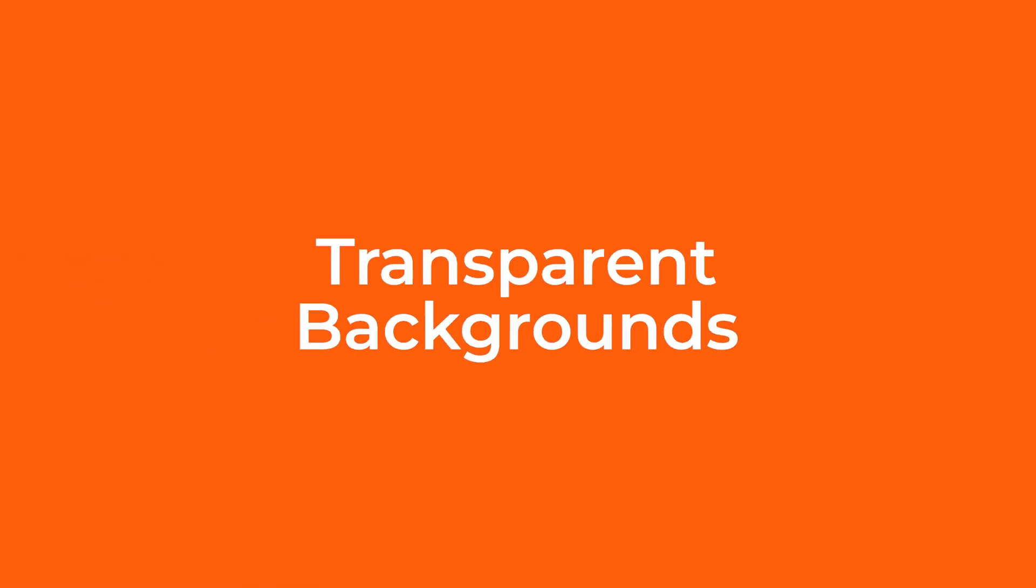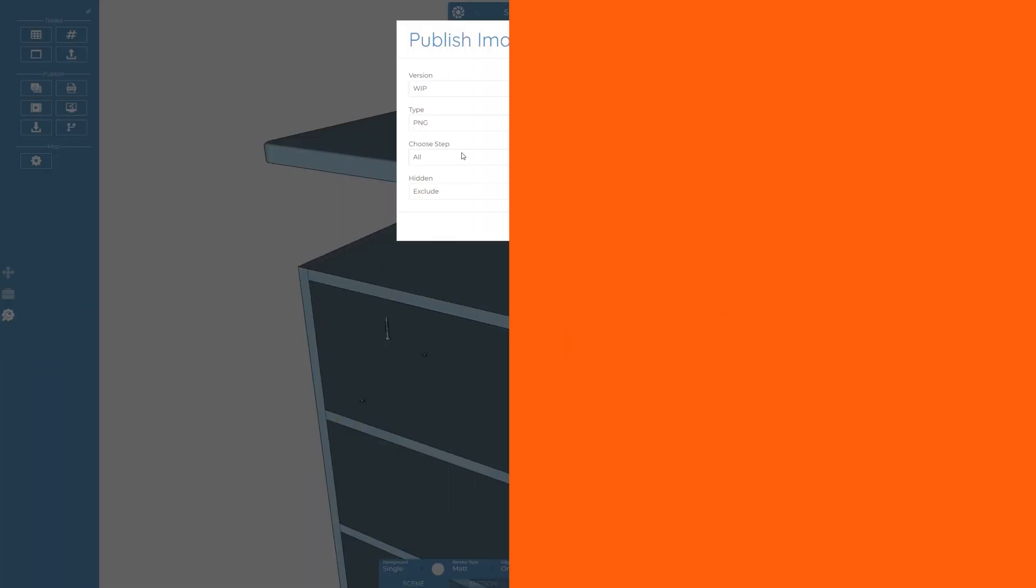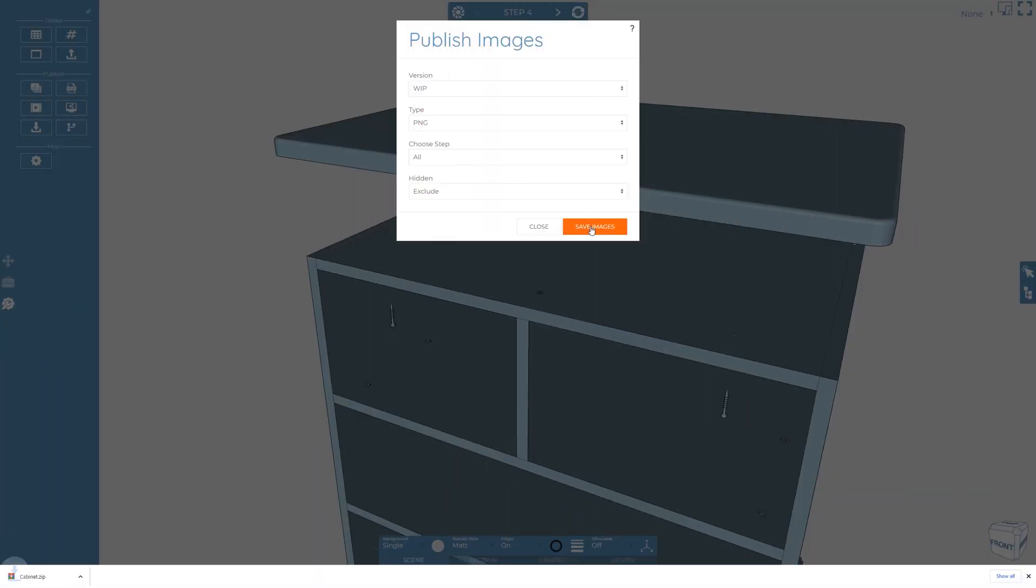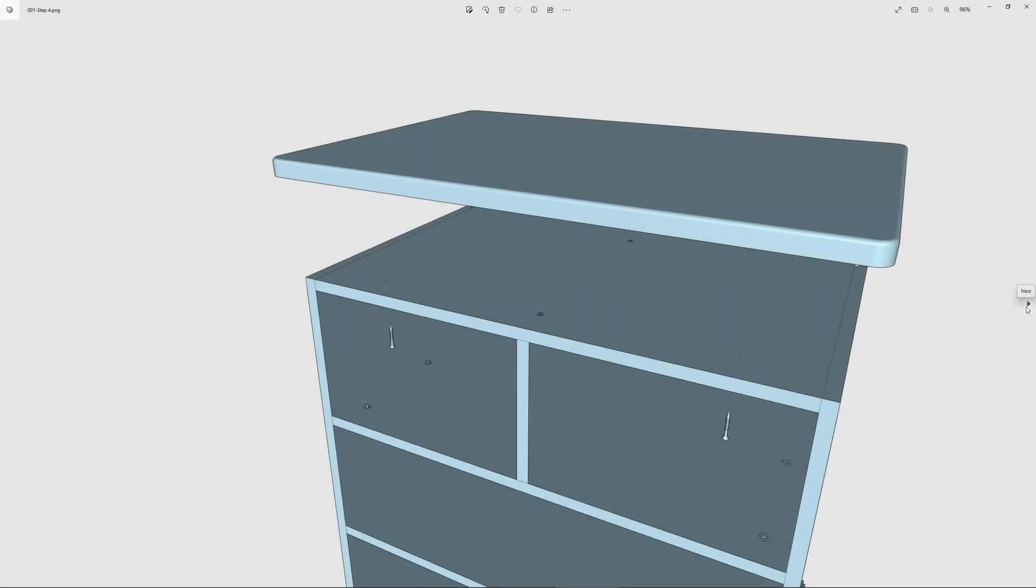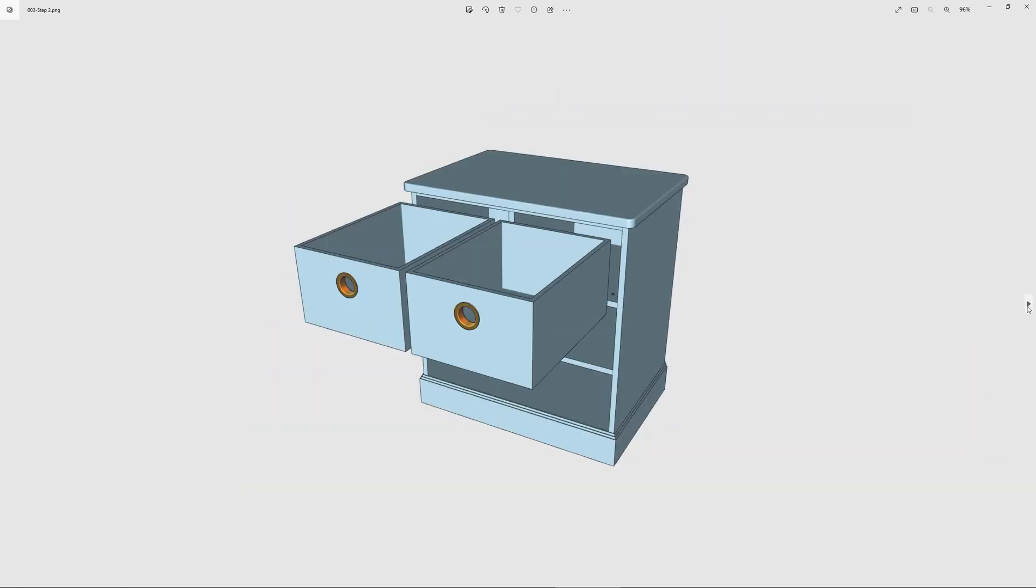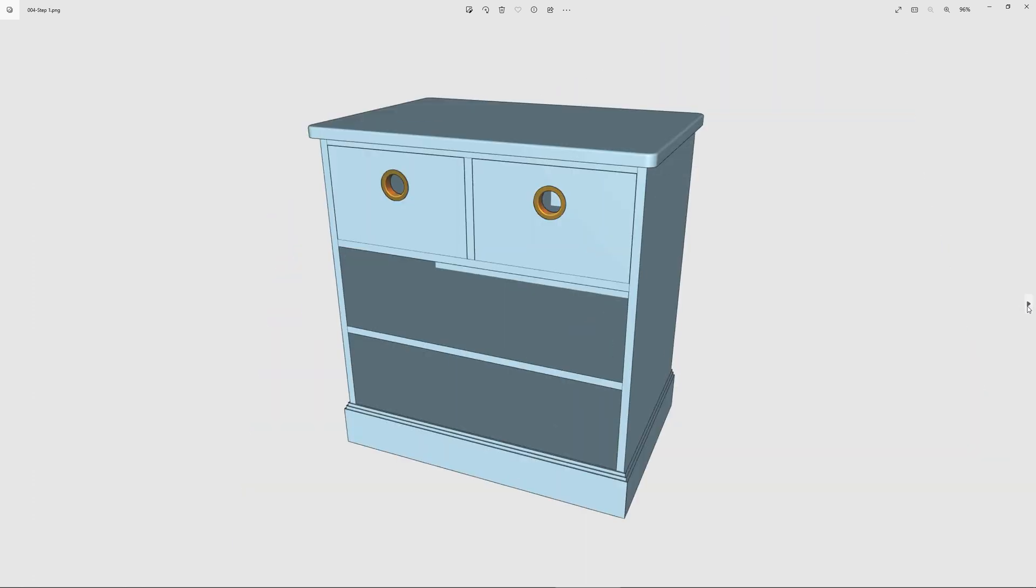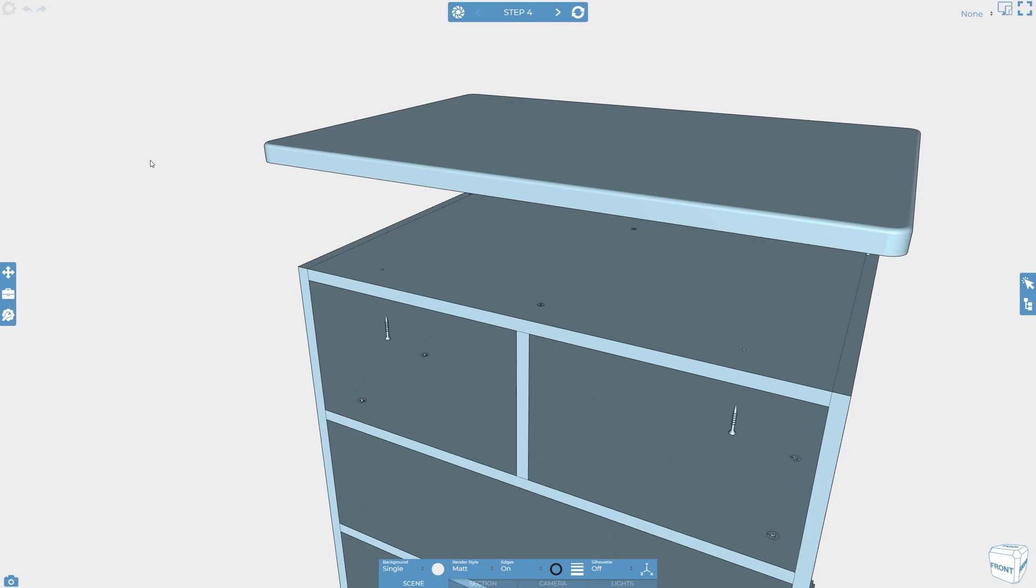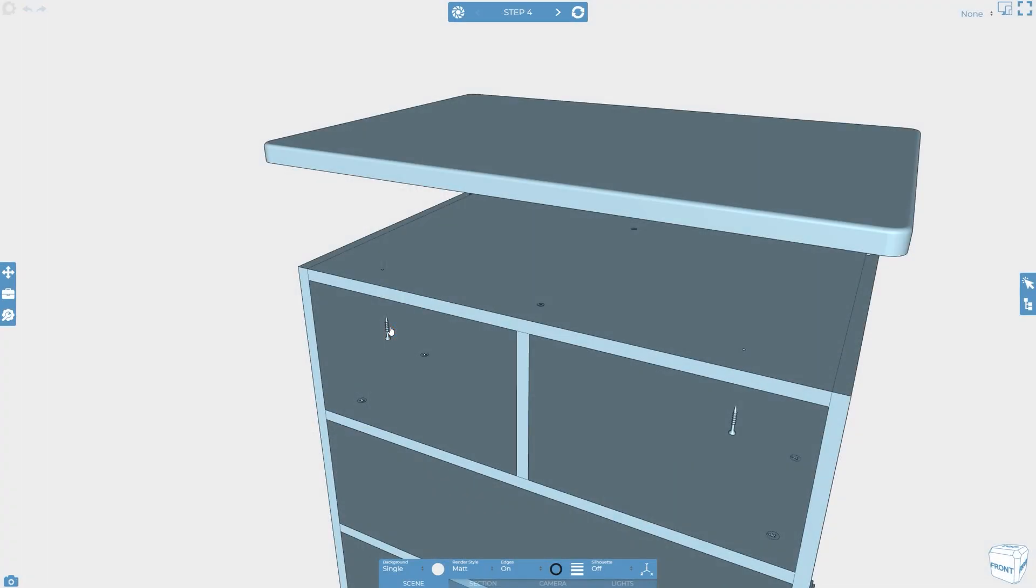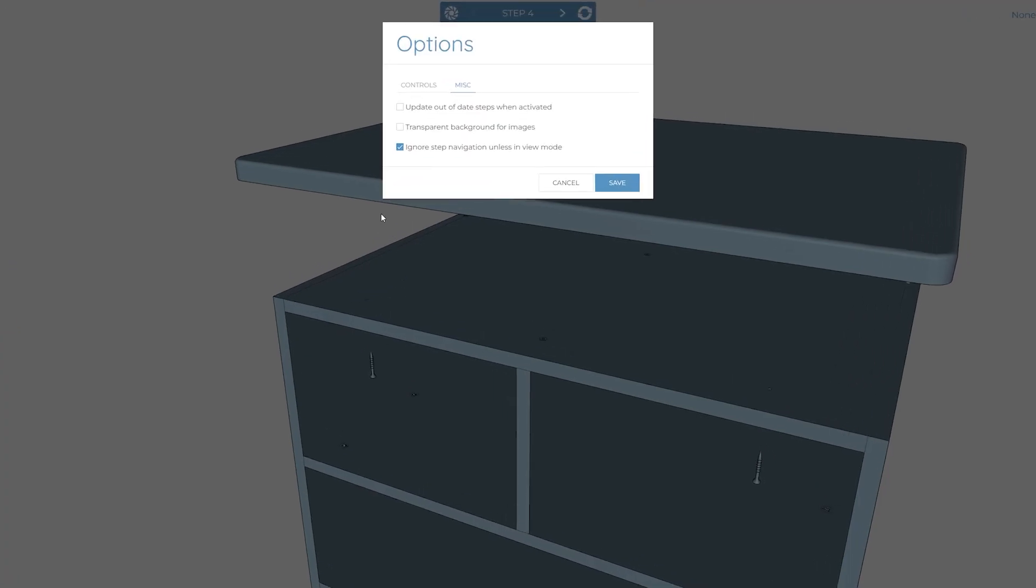Whilst Cadasio's main focus is creating interactive 3D assembly instructions, many projects still require printed instructions, so being able to save out 2D images is a must. If you require your images to be isolated, make sure to tick the transparent background for images option.